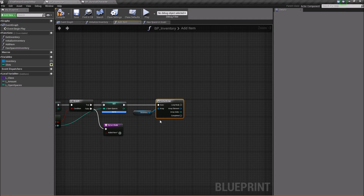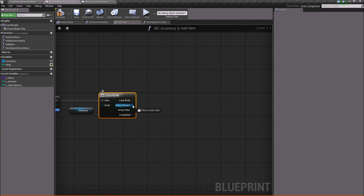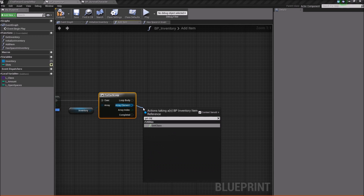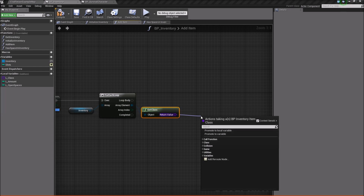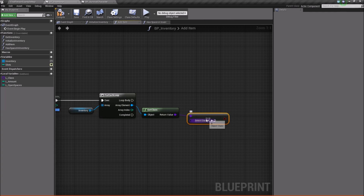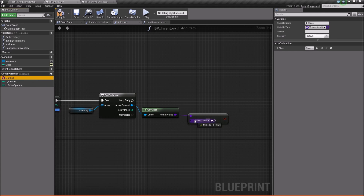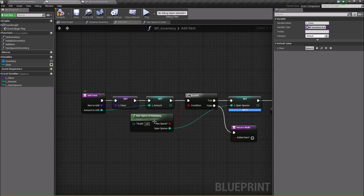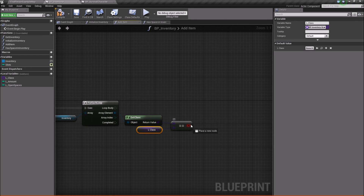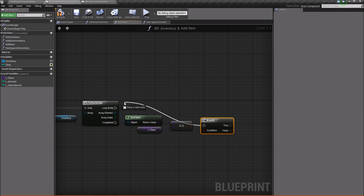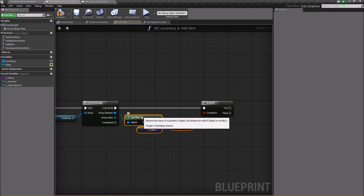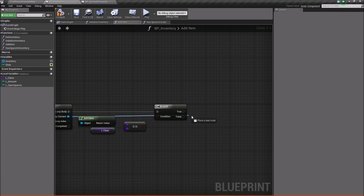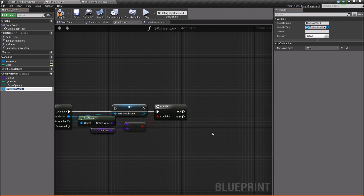The reason we want to check that is because if they're the same, then we want to check if we can stack, and if we can stack, then we're going to stack the items. So we're going to take array element, say get class, then take the return value and check if it's equal to our local class variable, which was created right over here. Now if this is true, we'll do a branch and plug it into loop body. We're going to take this array element and promote it to a local variable, and we'll call this l_item for local item.